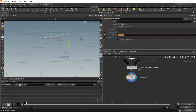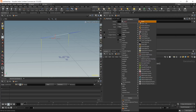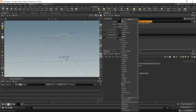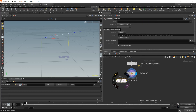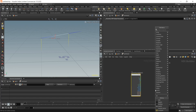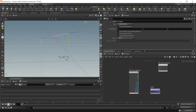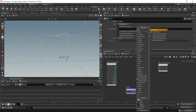Place another polyframe and we want it to have the correct normal. Now we want to adapt our forward normal to fit our pillars, and to do that place down a point VOP. Inside, place a bind to get our forward attribute — make sure it's set to vector.